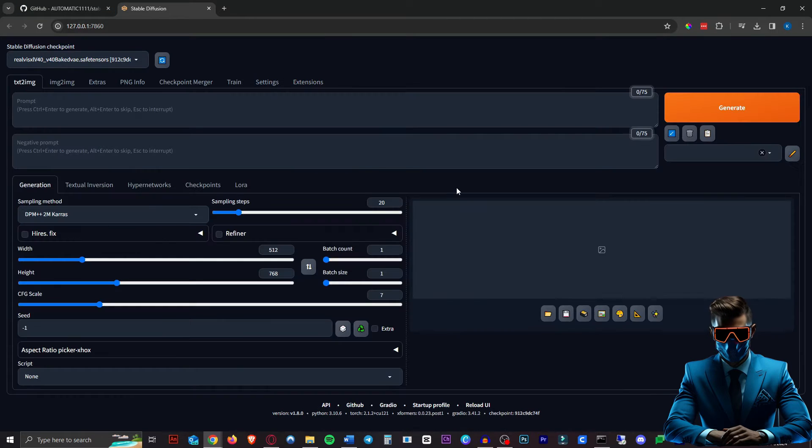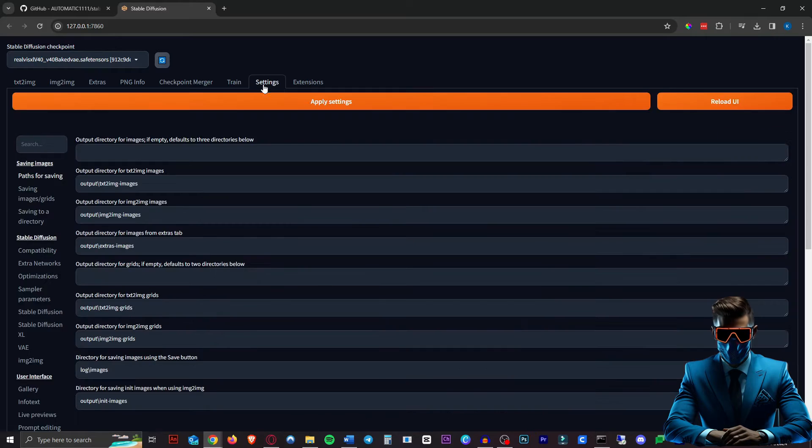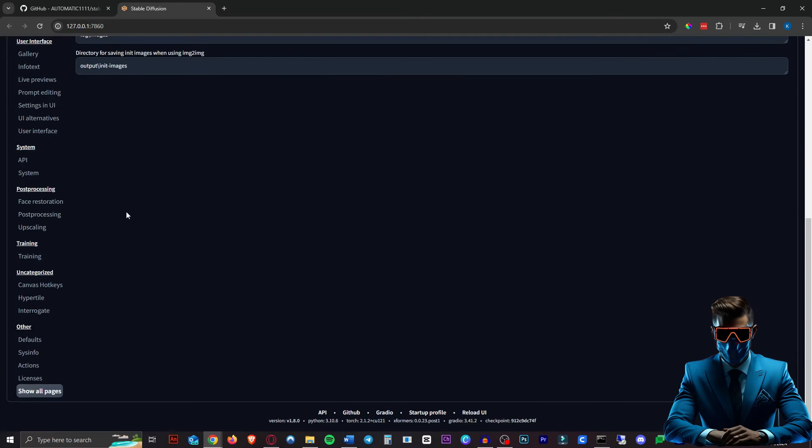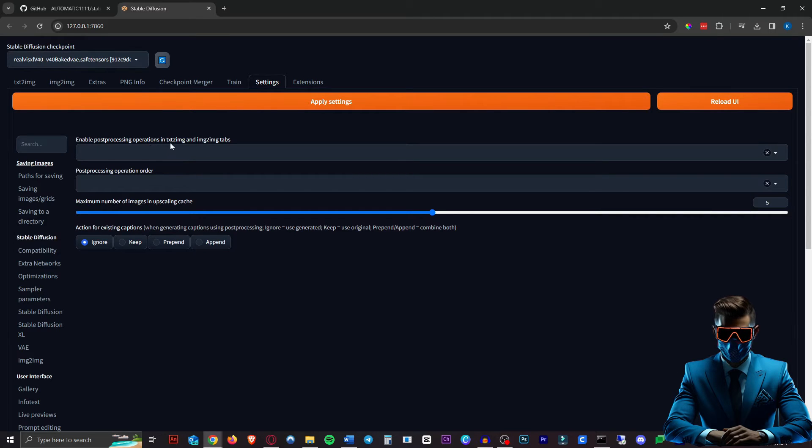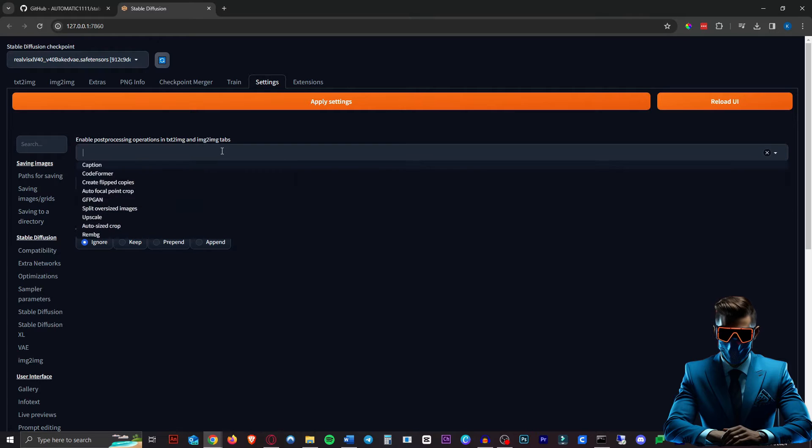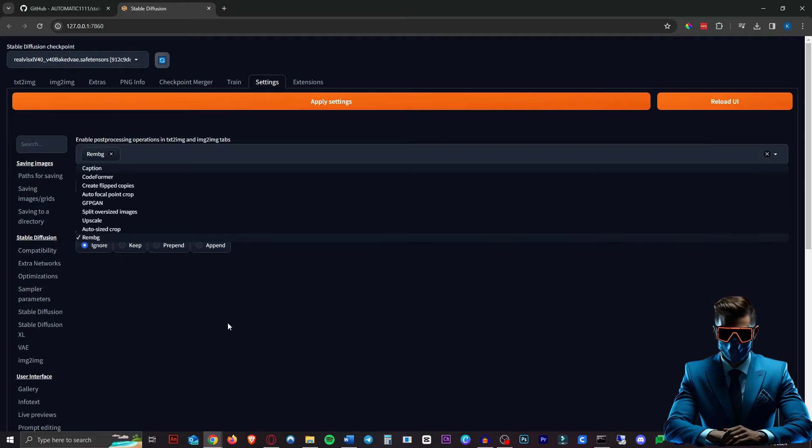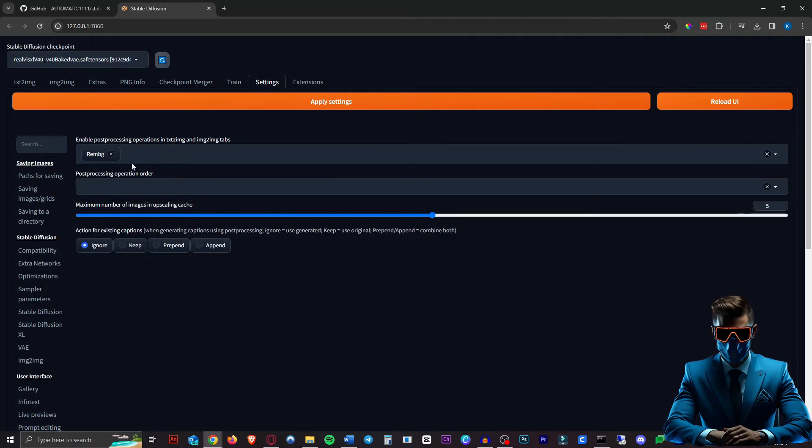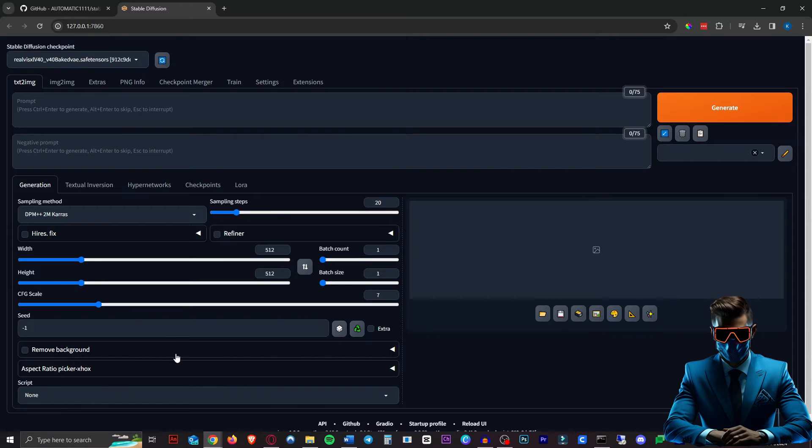Out of the box, this won't let you instantly generate images without a background. To enable that, go into Settings, scroll down to Post Processing and click on it, then scroll up again. At the top you'll see Enable Post Processing Operations in Text to Image and Image to Image tabs. Click in there and choose RemBG Remove Background. That's the only one we need. Now hit Apply Settings and Reload UI again.